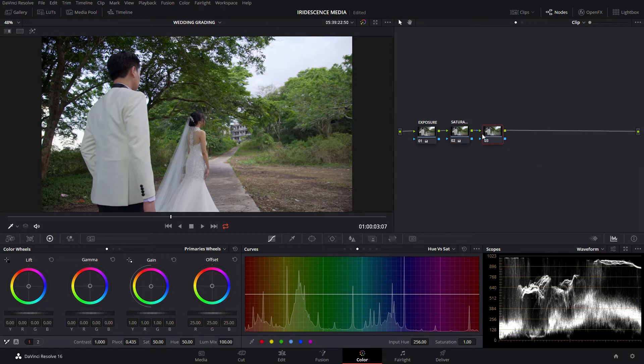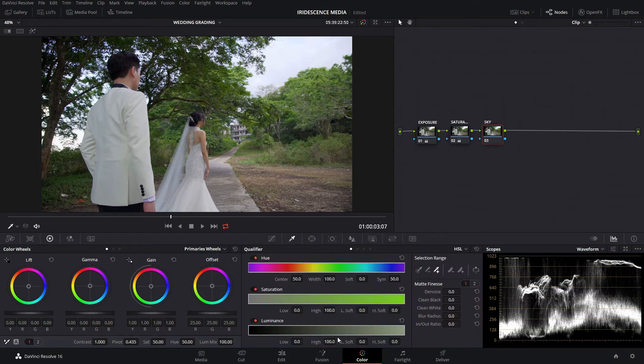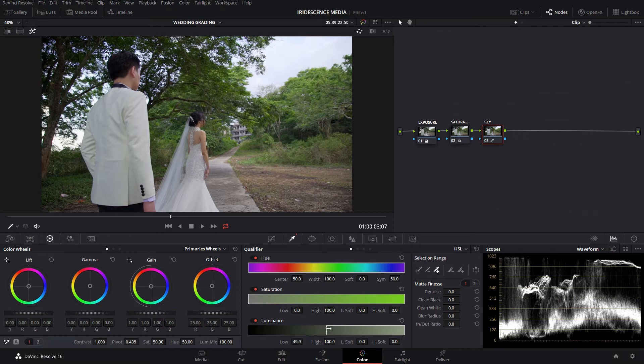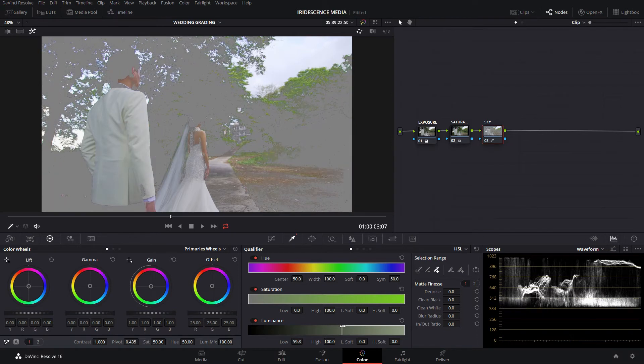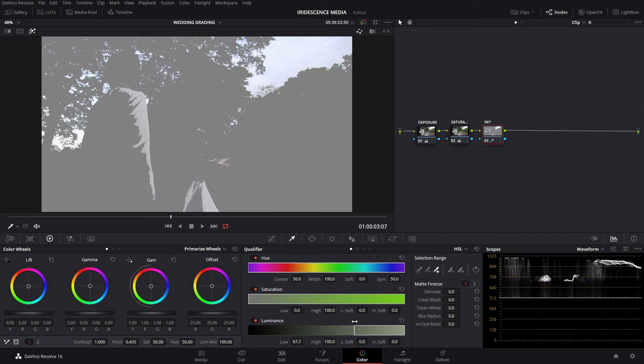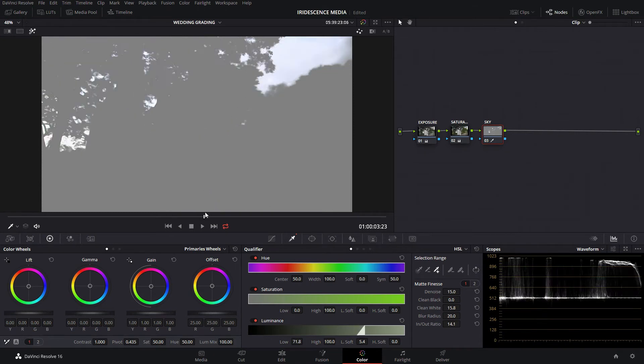We're going to call this node sky. We're going to select just the highlights of this image, so we go to our qualifier and set the luminance down. Lower, lower, as much as possible. We only have the sky. There we go. So now we just have the sky.